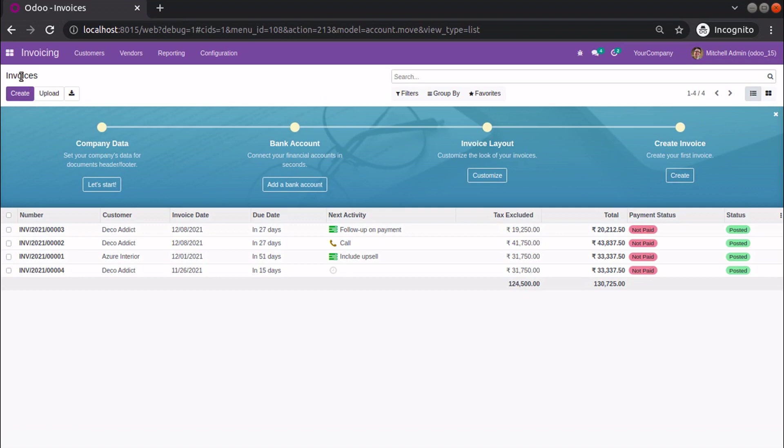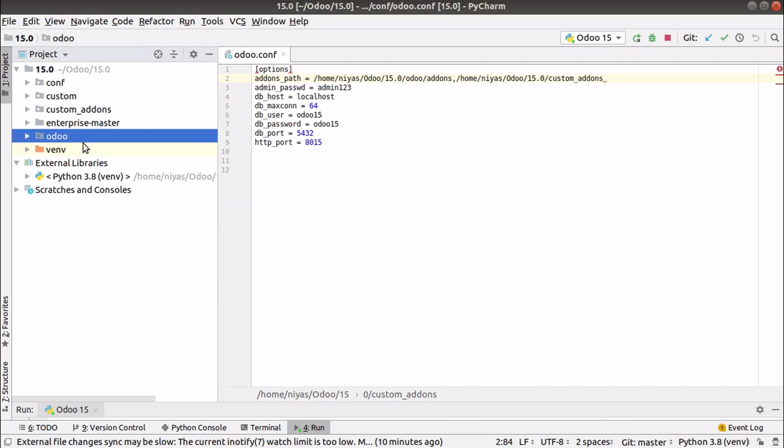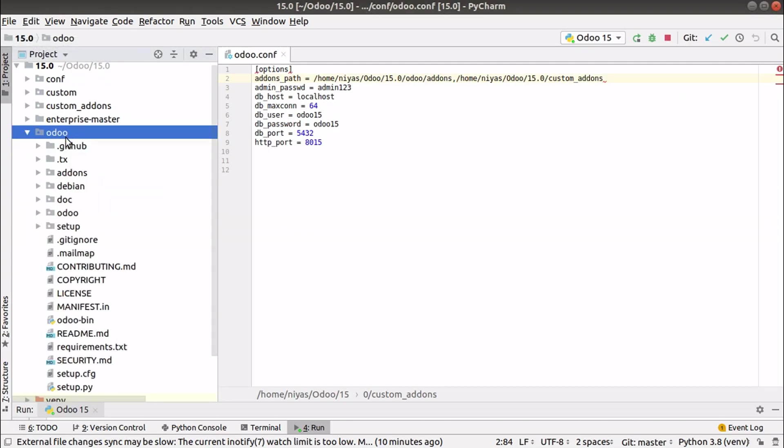If you check the Odoo repository, you can see there will be new commits and bug fixes coming each and every day. Suppose if you encounter some issues or if you feel some functionality is not there in your system, what you can do is simply update your Odoo instance with its latest code. Then you will be receiving the latest functionalities inside your database.